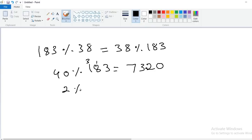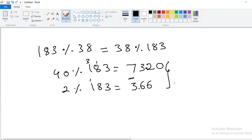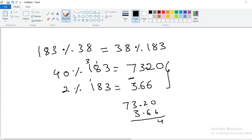Next, 2% of 183: 183 × 2 = 366, put the decimal point after two digits — 3.66. So by subtracting: 73.20 − 3.66. Working it out: answer is 69.54. So 38% of 183 = 69.54 (since 40 − 2 = 38). In this way these problems are solved in exams. It's very easy.